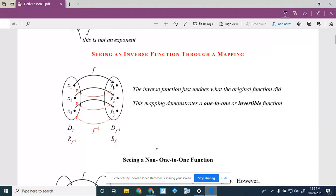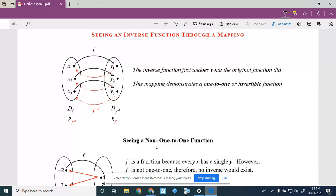So that's notationally what an inverse is. Let's see it through a mapping. On the left side we have the domain of f — the inputs into f. The f function maps them to y values, which is the range of f. The range of f turns out to be the domain for f-inverse. f-inverse maps everything right back. Domain of f equals range of f-inverse, and vice versa. This is a one-to-one mapping: every x has one y, and every y has one x.